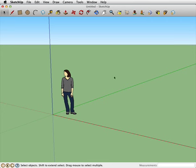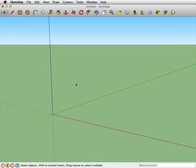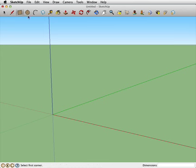To start off with, this is our default scene. I'm going to select our default person here and just hit delete on the keyboard to clear out that object. Looking up here we have our different drawing tools and I'm going to start with just a square.